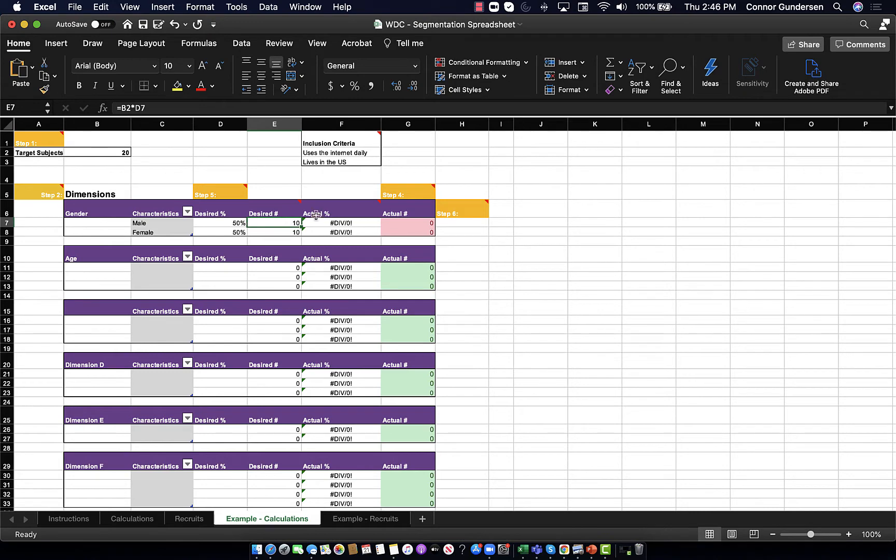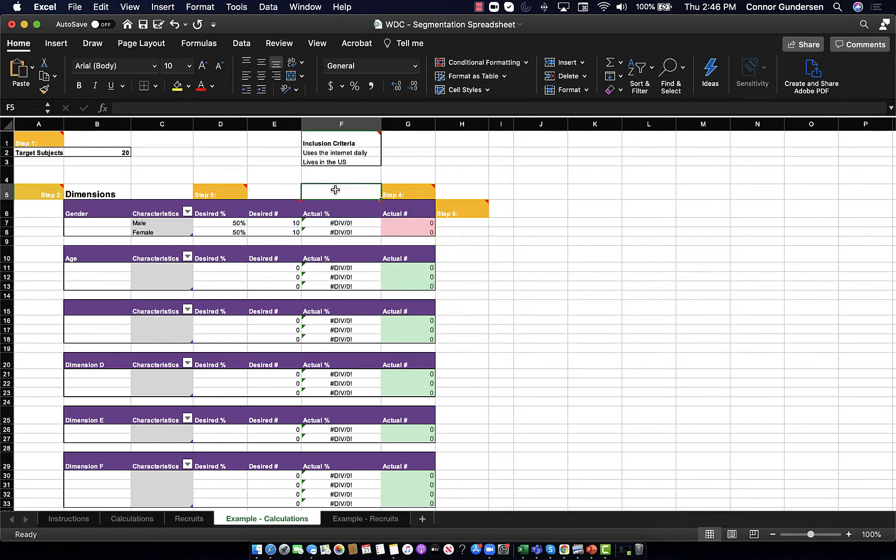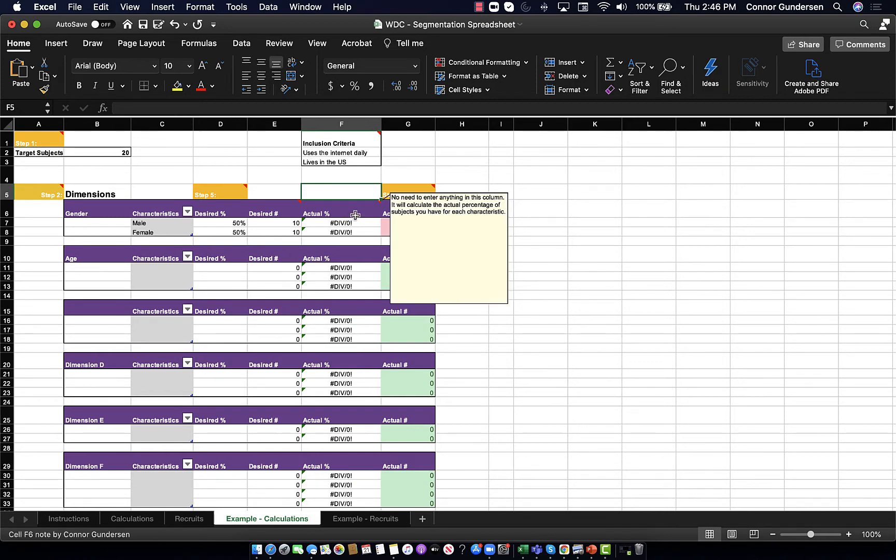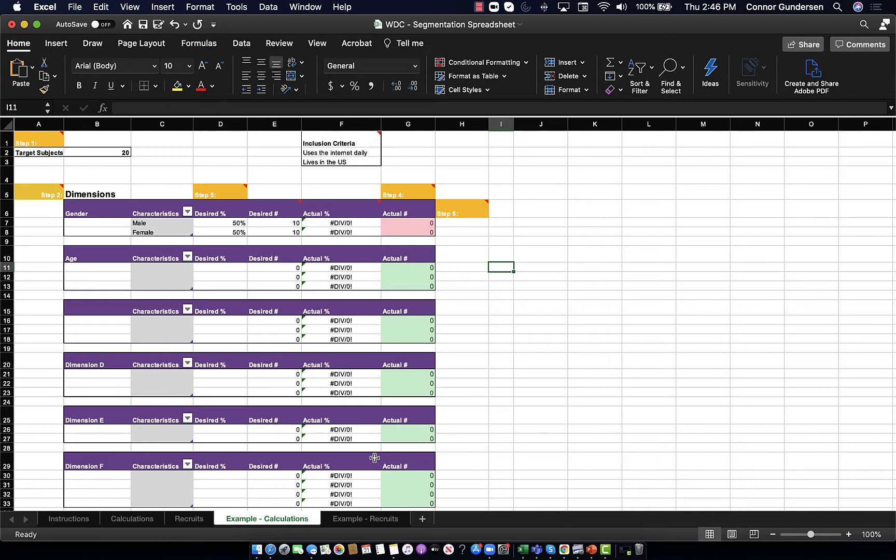But if we look at these two columns that say actual percentage and actual number, these aren't ready quite yet. That's because while the desired columns are simply using your desired percentage and calculating it with your target subjects up in the left, these actual percentage and actual numbers columns will be pulling from your recruits tab as you fill in your recruits in real time as they sign up to participate in your study.